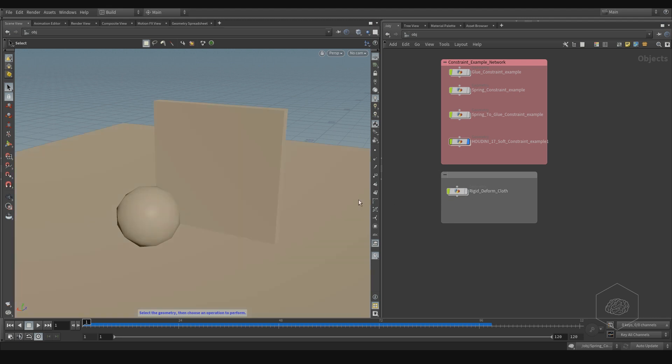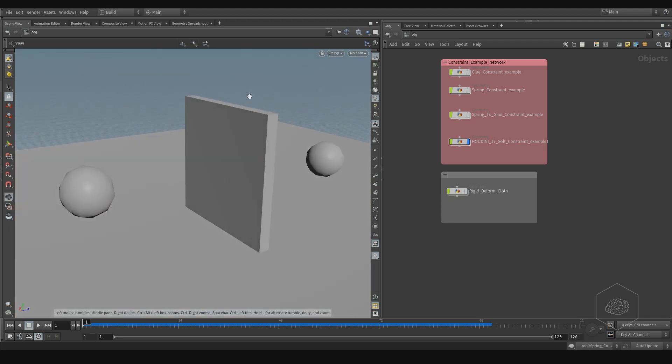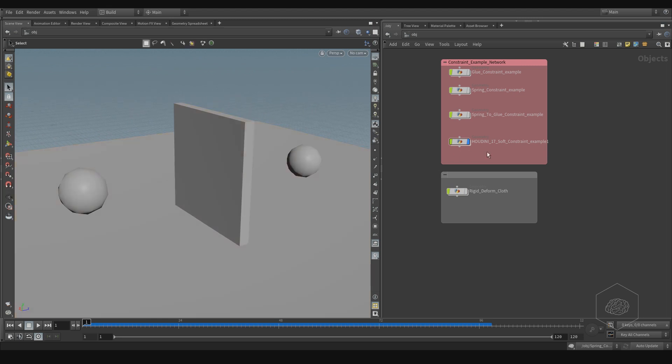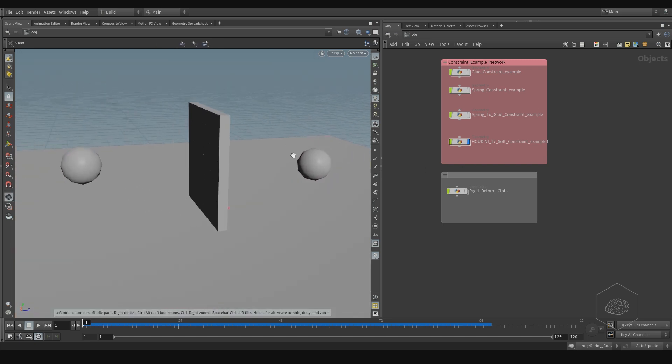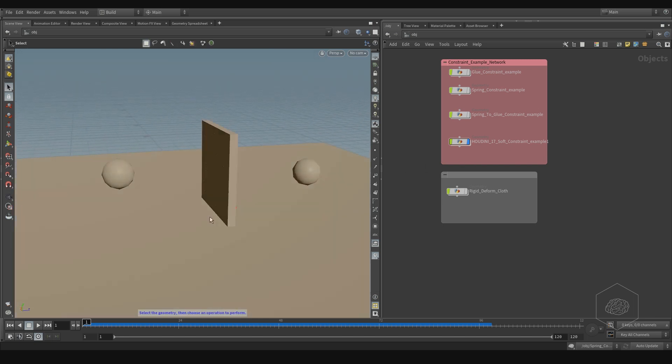Another nice situation where you can use the constraint. Here we take the soft constraint from the last release of Houdini.